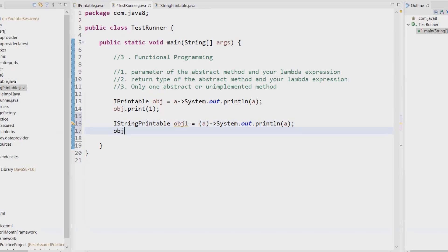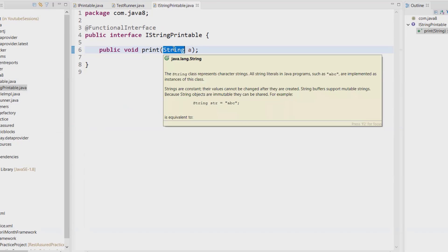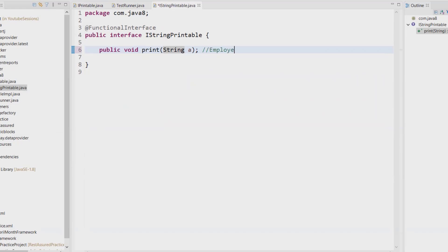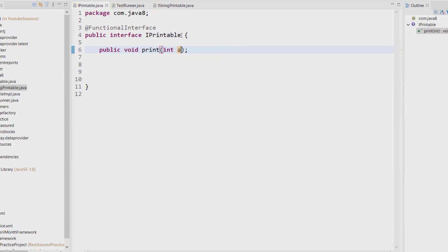I can call obj1.print() and pass a String. But now there is a new requirement: I need a lambda expression where the method accepts an ArrayList, a List, or an Employee class reference. If you want to create another interface for this, you can't keep creating interfaces for every type - Long, Decimal, Float, and other custom classes. It is impossible to create everything on your own. The solution is to use generics.